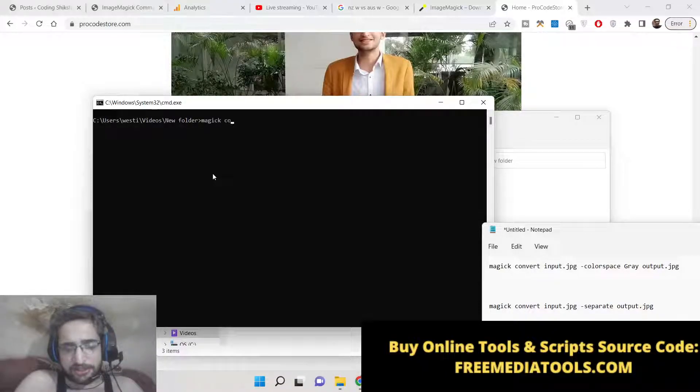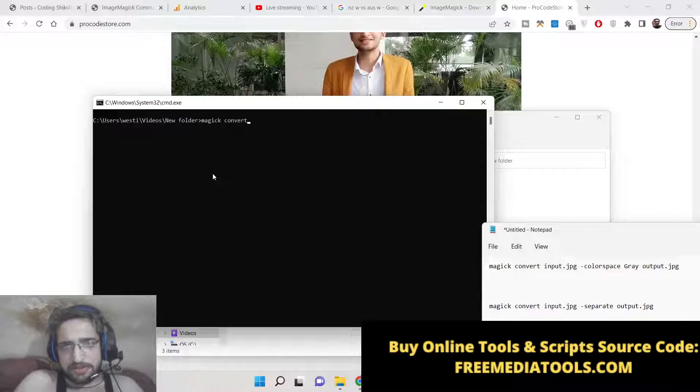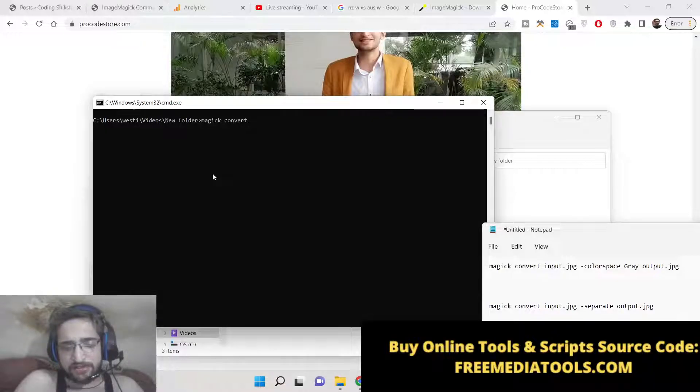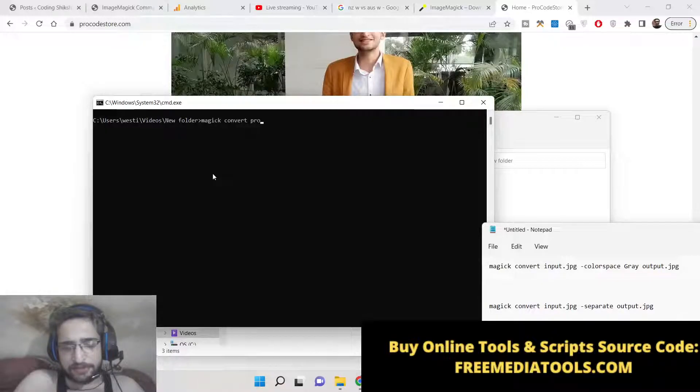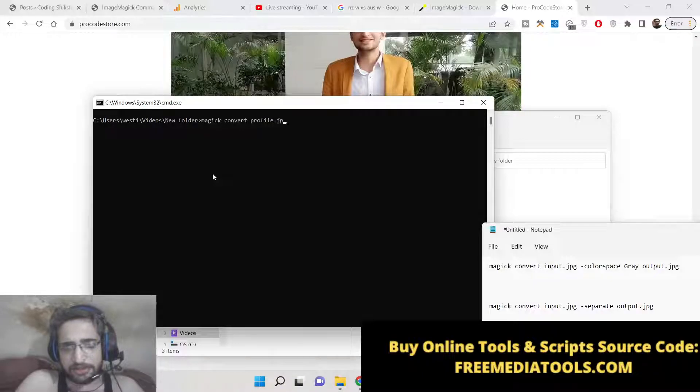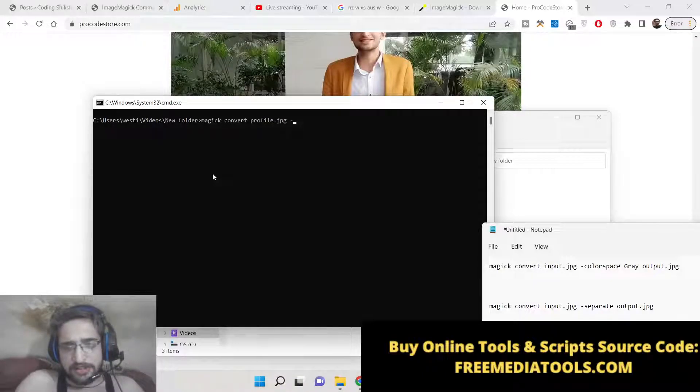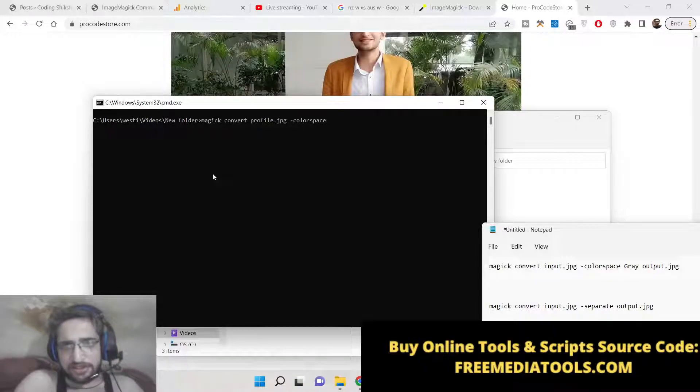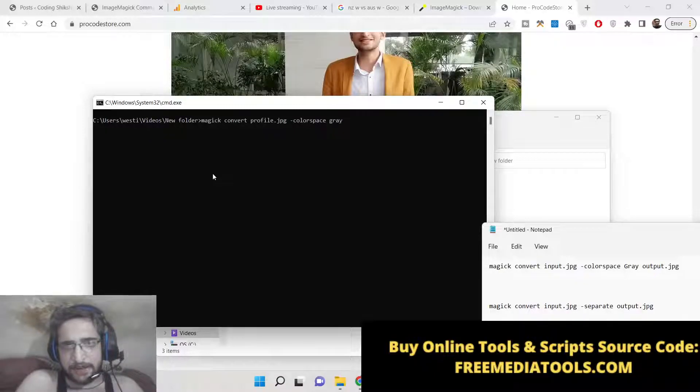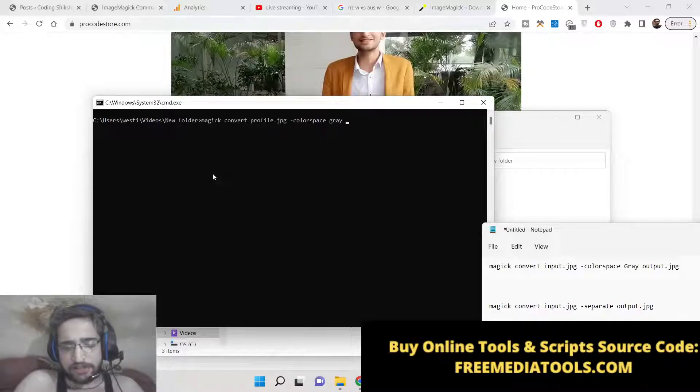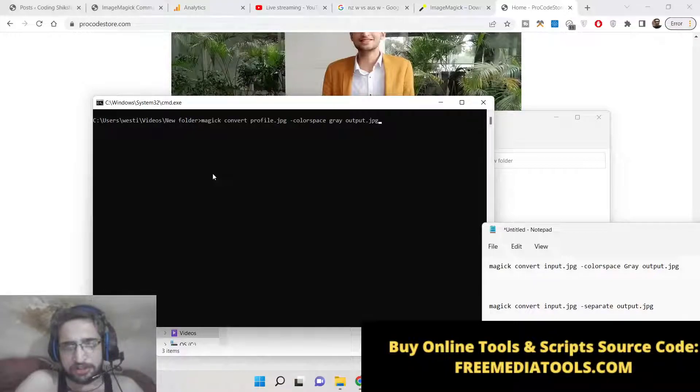So 'magick convert' and then followed by the name of the file. So in this case is profile.jpeg -colorspace gray and then the output file name which is output.jpg.